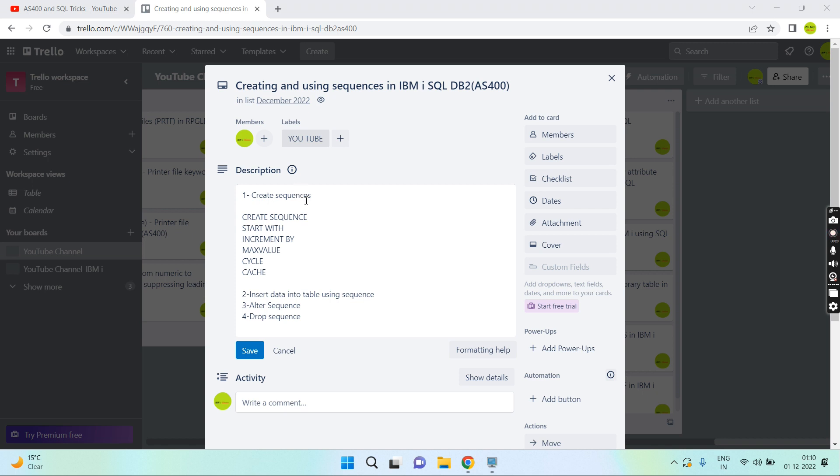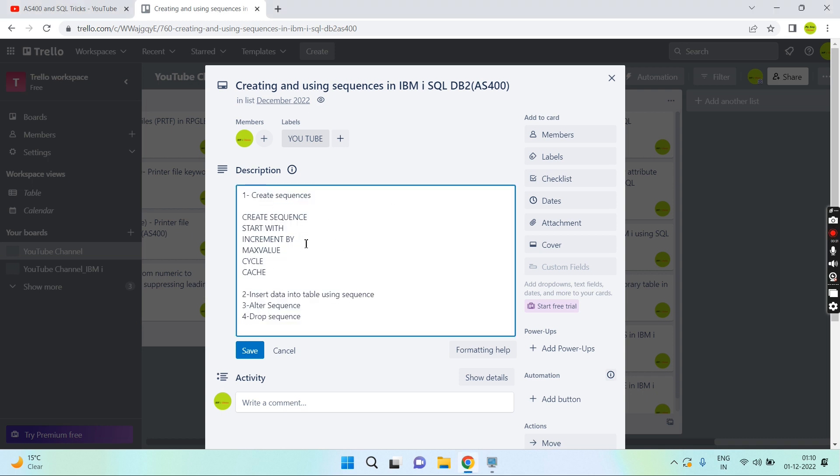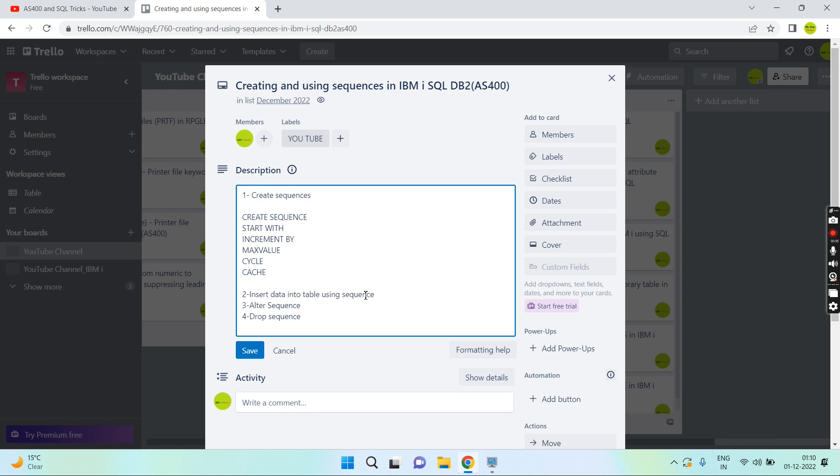I'll discuss these four points: how to create a sequence, how to insert data into a table using sequences, how to alter the sequence, and how to drop the sequence.